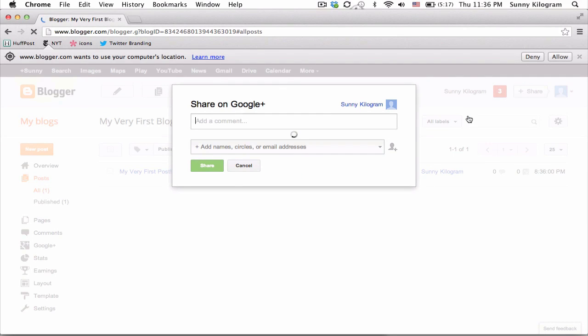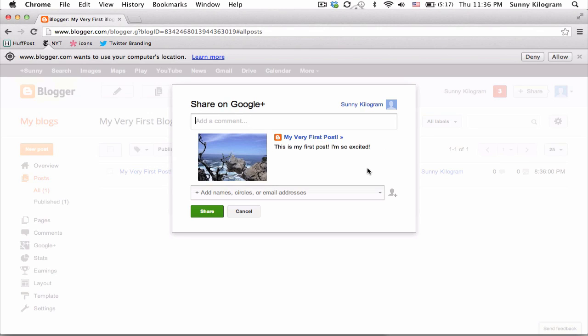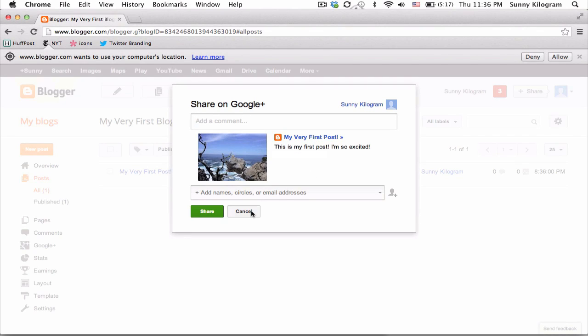And it's going to ask me if I want to share this on Google Plus. For now, I'm going to just skip it.